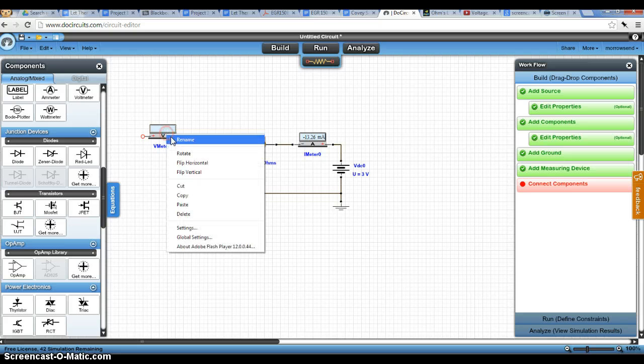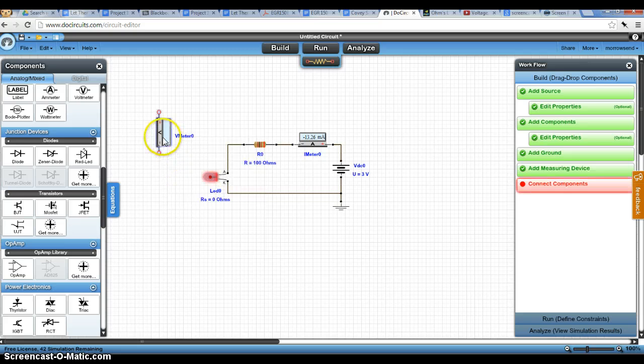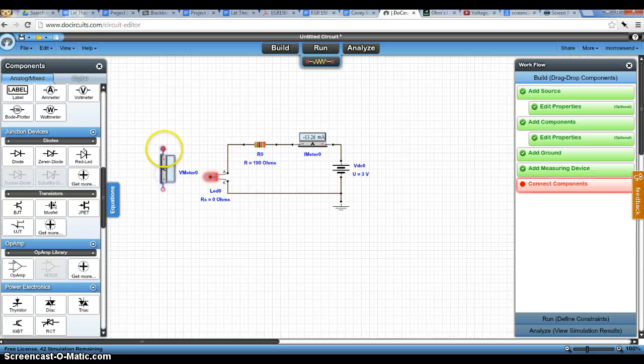With the voltmeter, we're going to try to measure our voltage across our LED. So we can wire it like this.